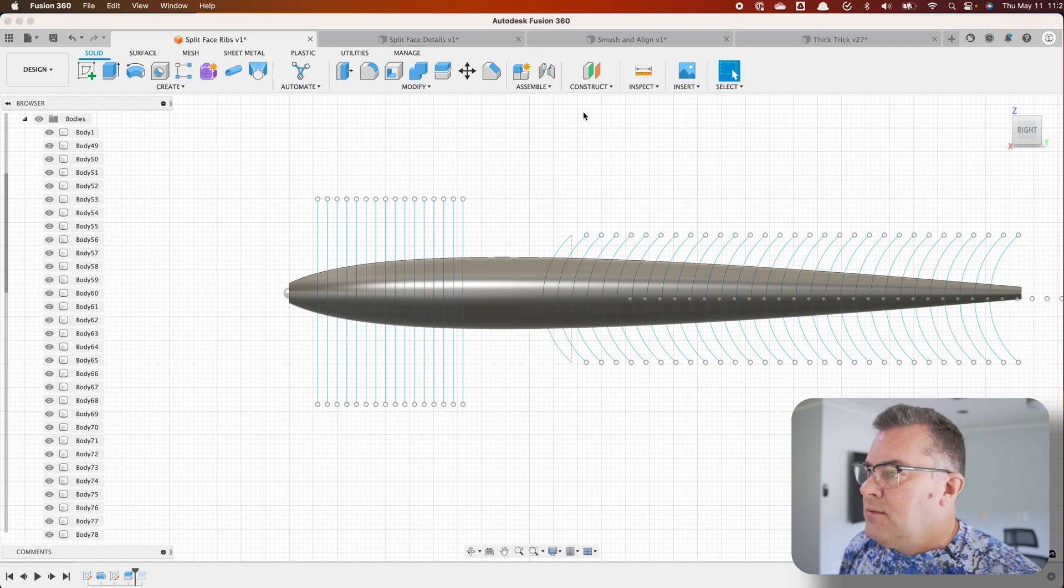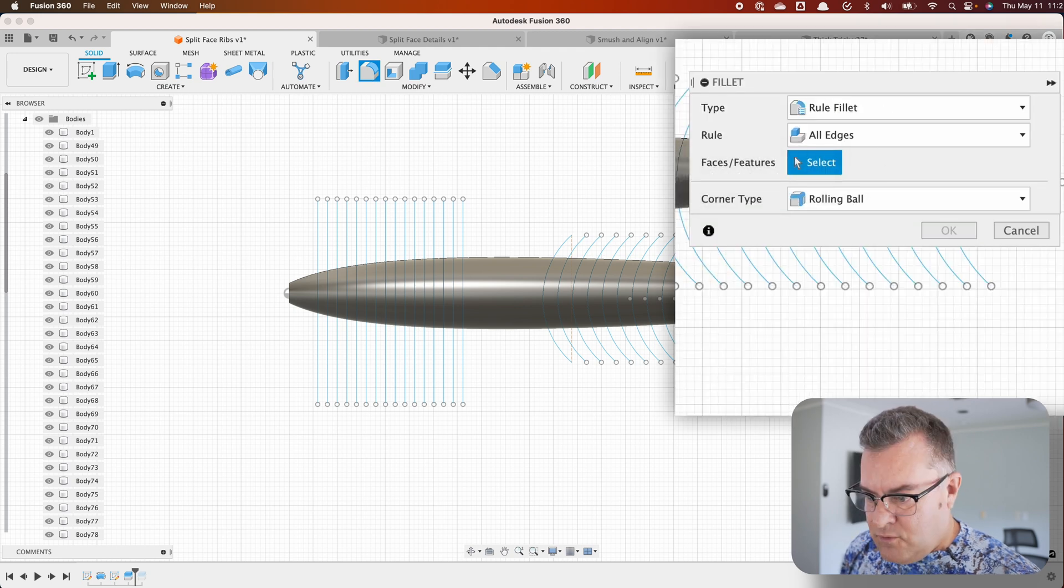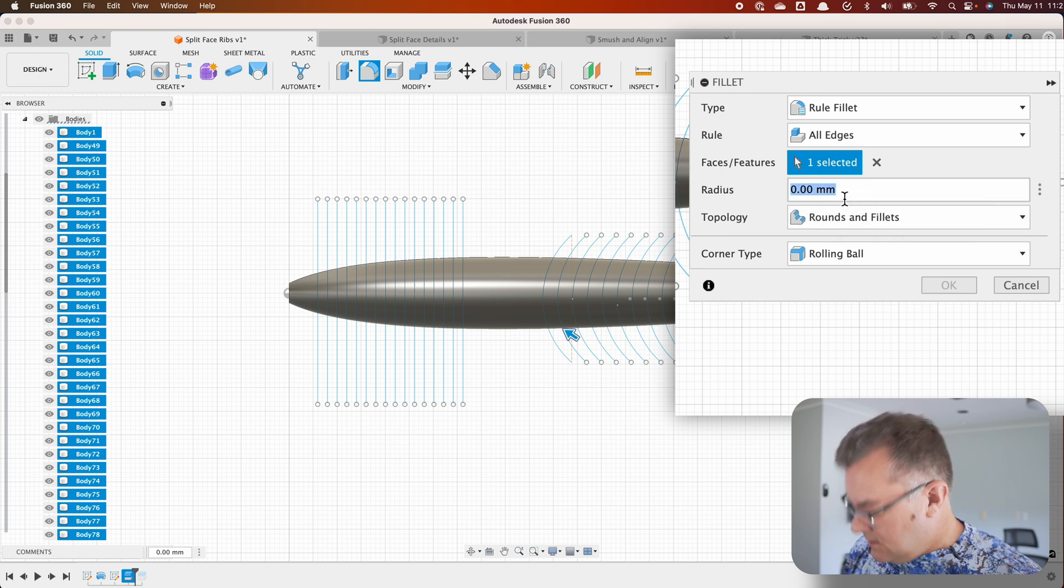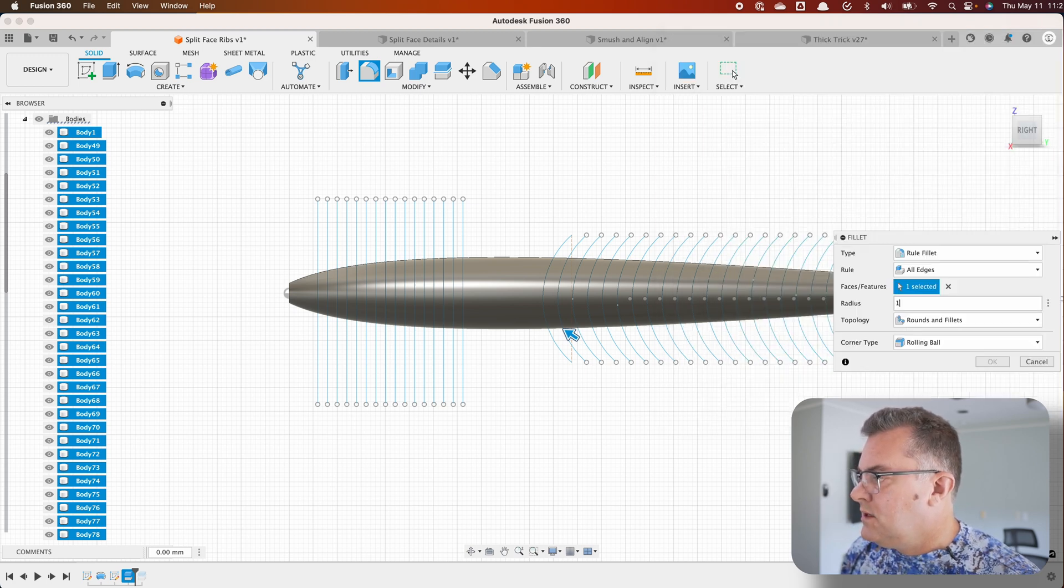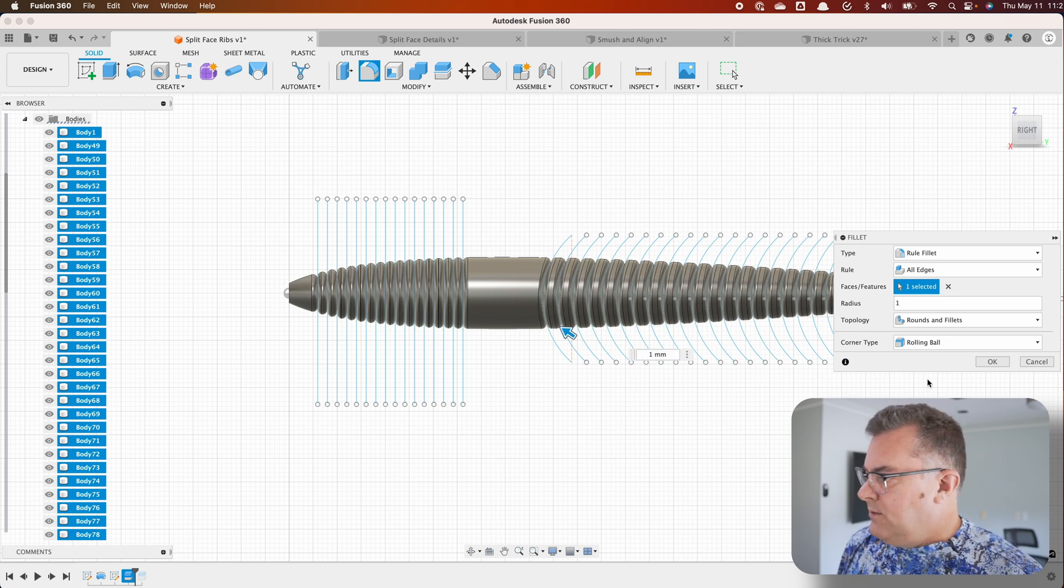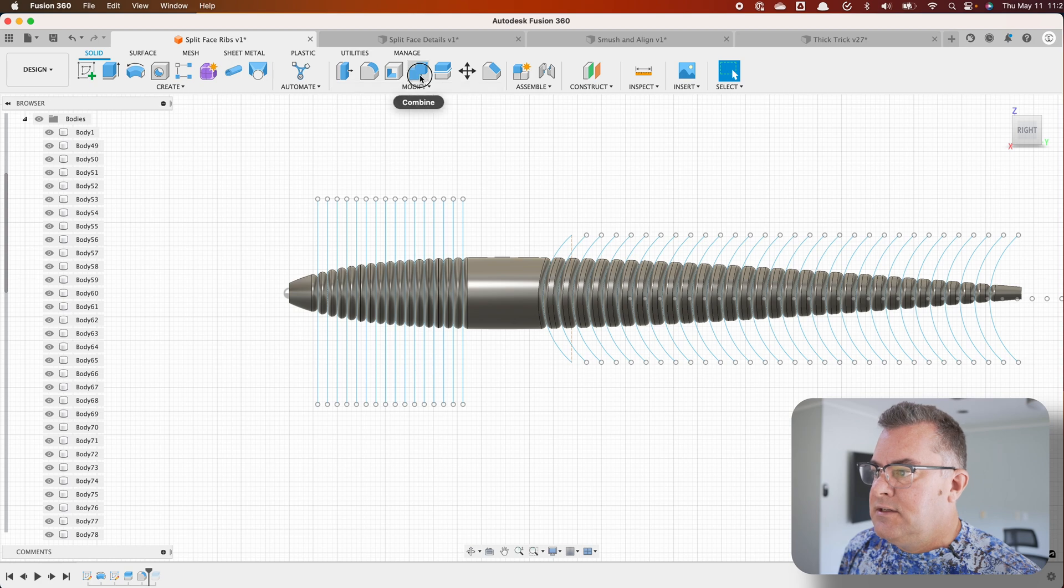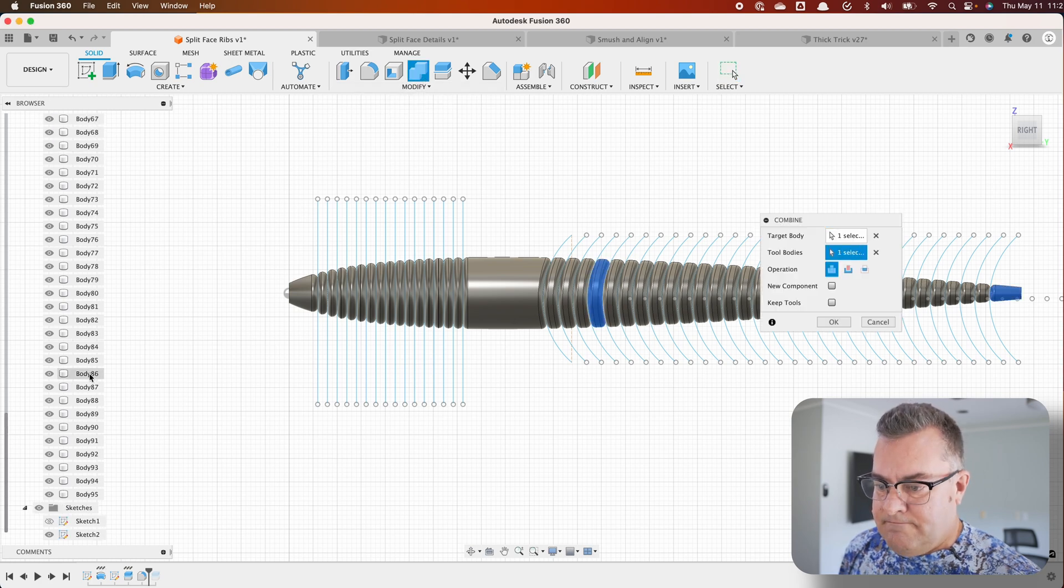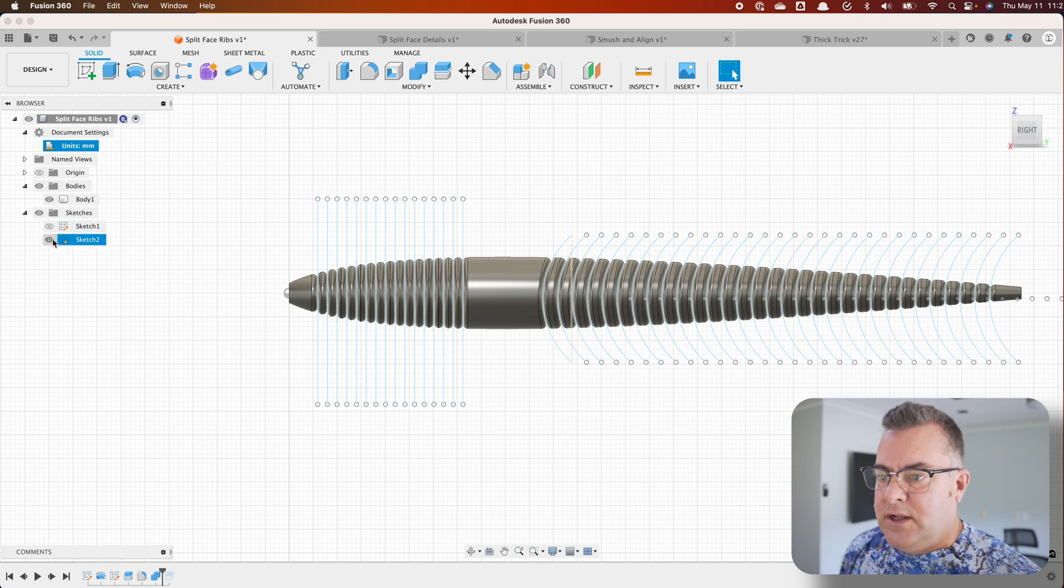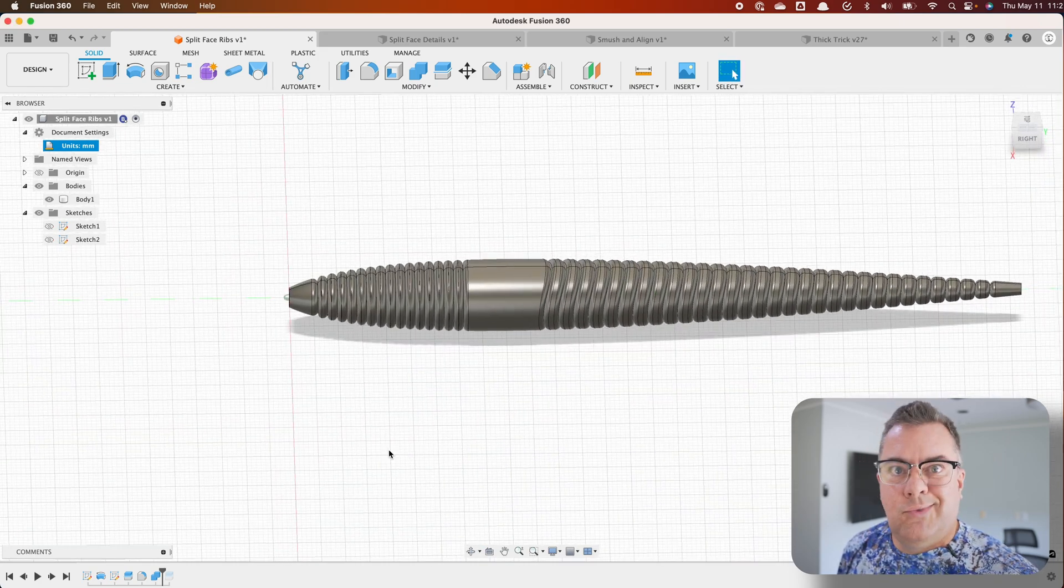Then I'm going to go to fillet, rule fillets for my faces and features. I'm going to select that split body radius. I'm just gonna say one, you know, you play around and figure out what you want to do. Boom. There we go. Click OK. All done. And then obviously we want to combine all of our bodies back together. Quick and dirty. Turn off that sketch and you're good to go. Pretty sweet.